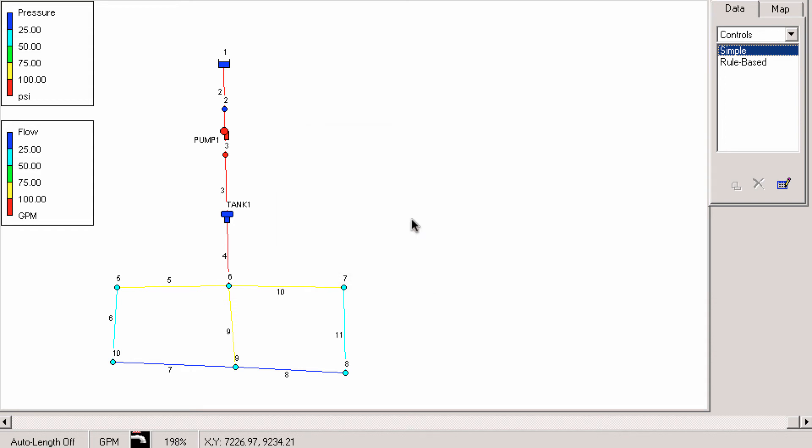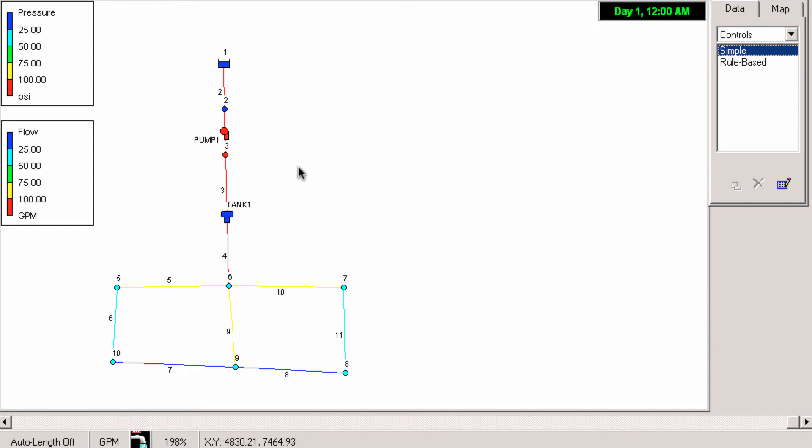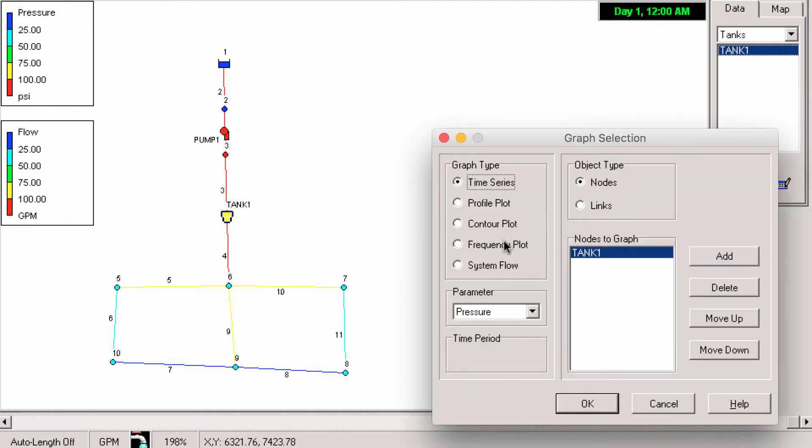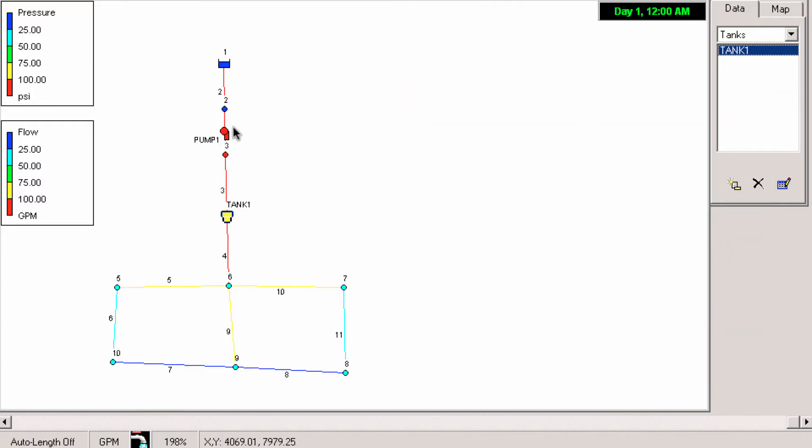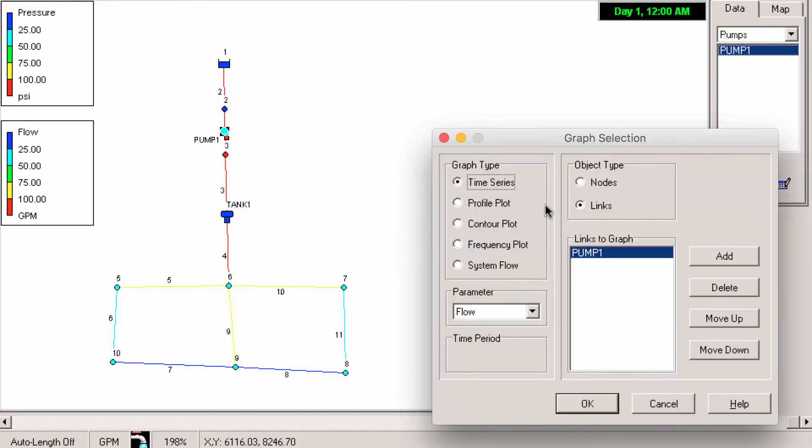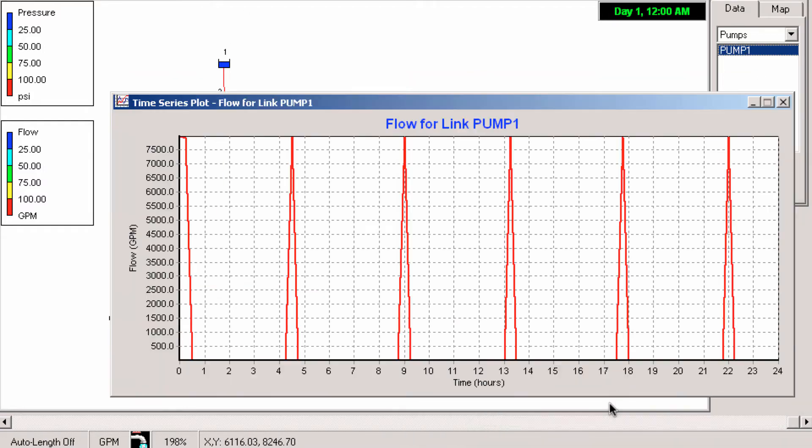Same thing again. We didn't get any disconnections. We'll plot the tank. Let's see if we got pretty similar results. What about the pump? Yeah, pretty similar results.